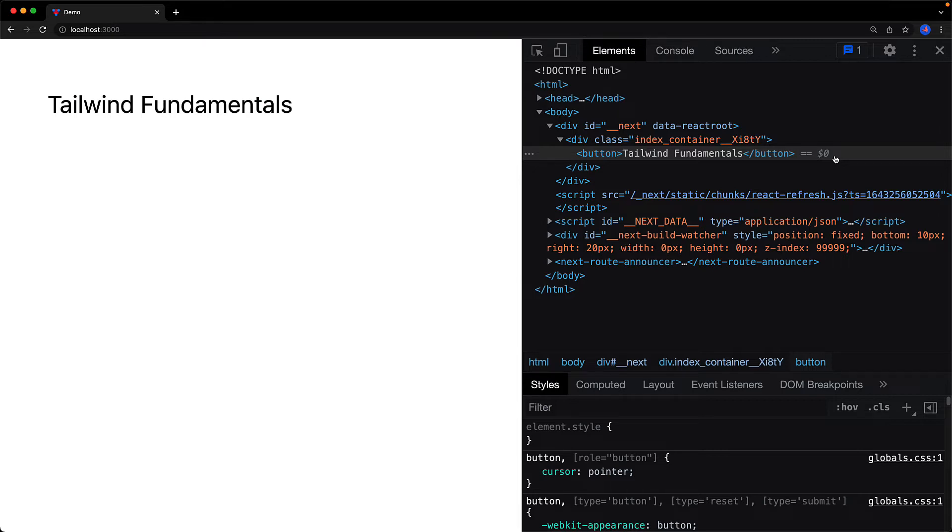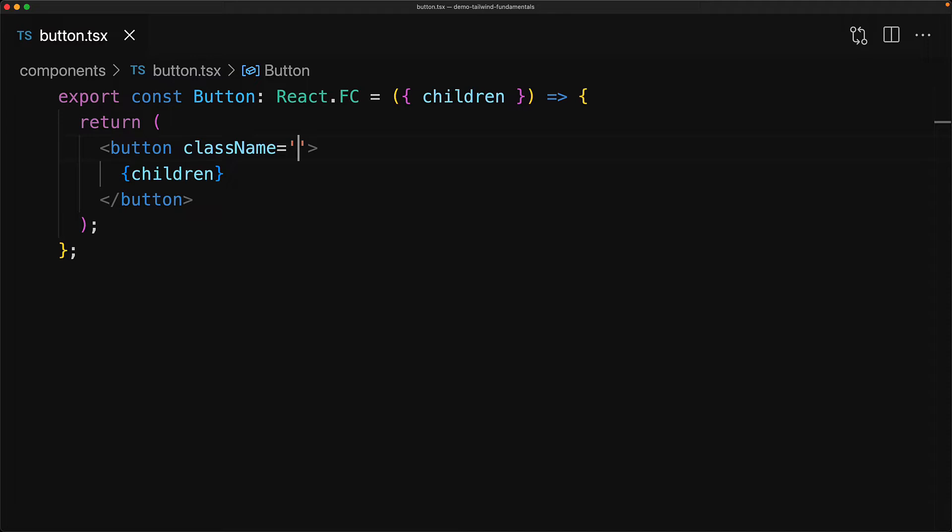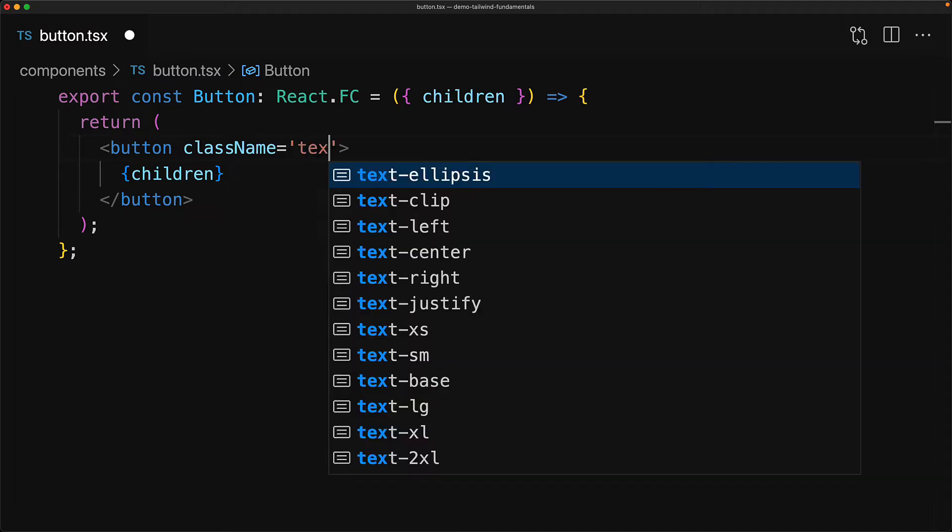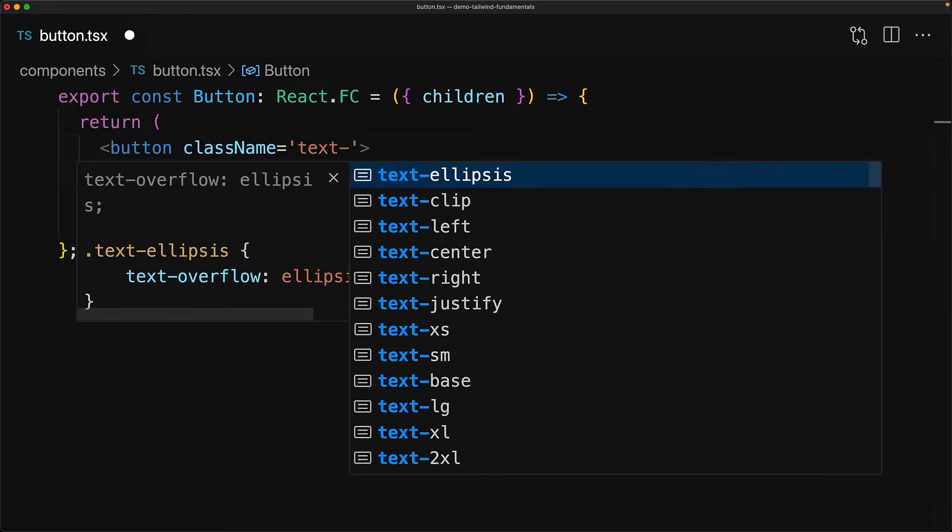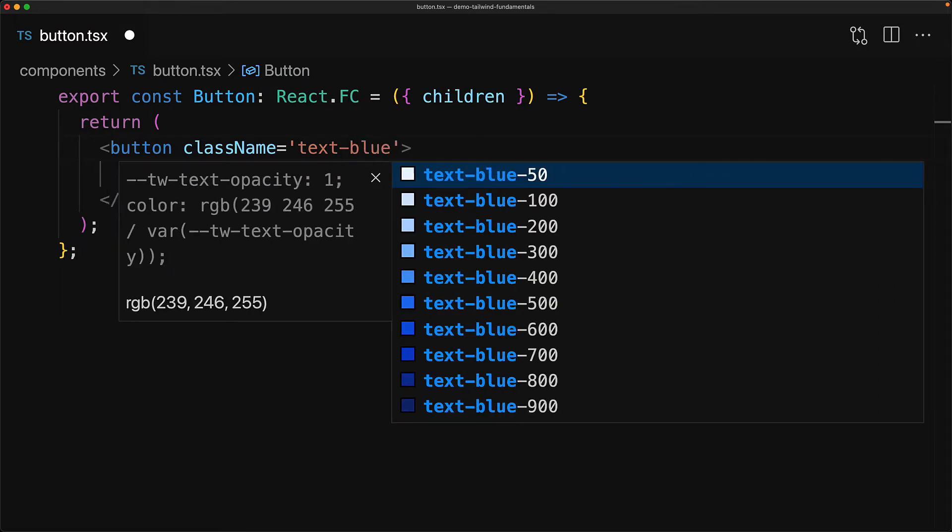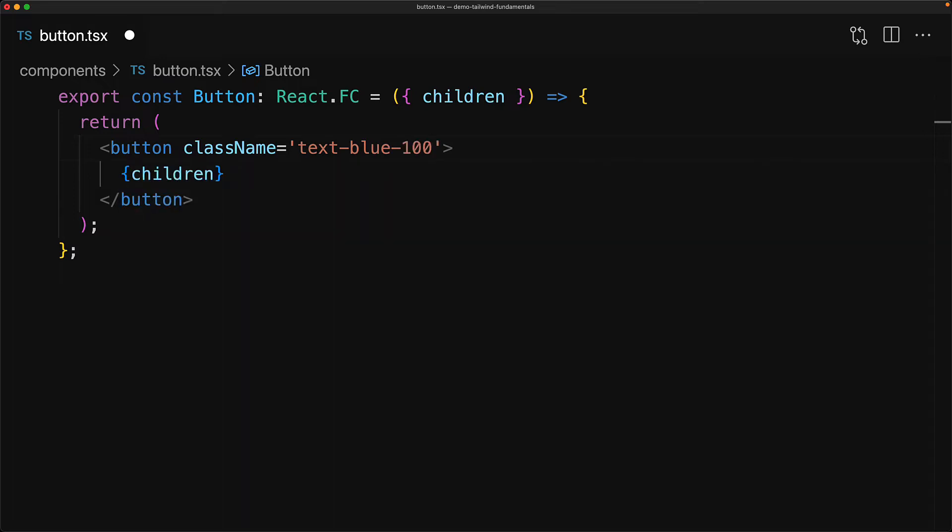The key way that you would use Tailwind CSS is by using its utility CSS classes which we can pass to the className property of a React component. We will start off by modifying the foreground color for this particular button. We can set any color with text-[color name], for example to provide a nice light shade of blue we can go with text-blue-100.